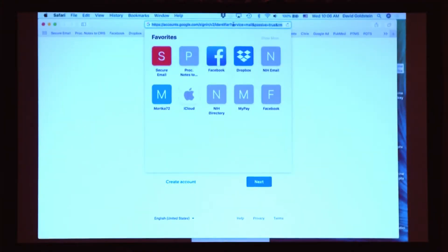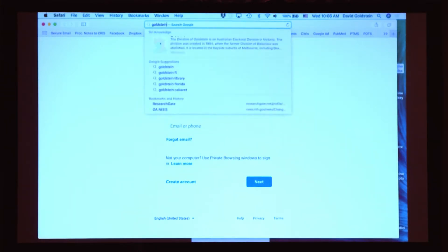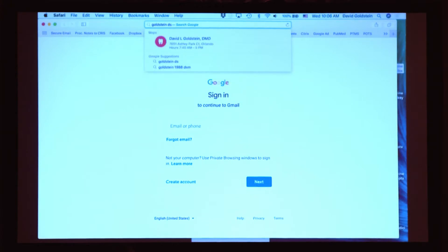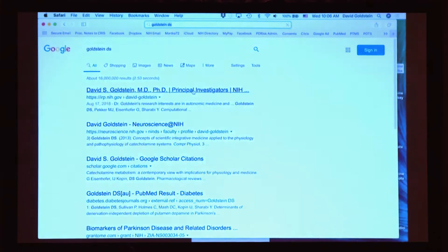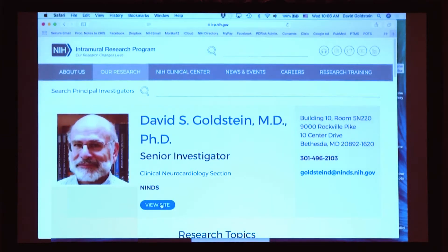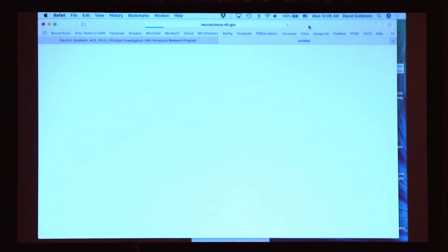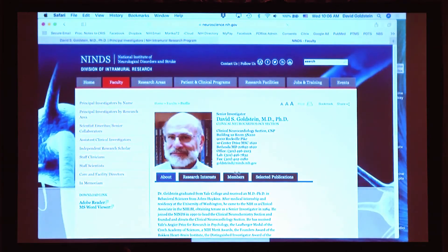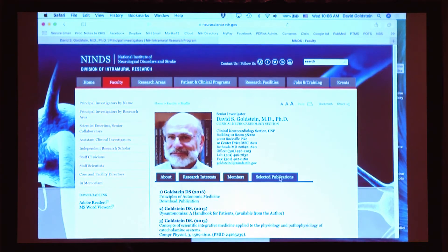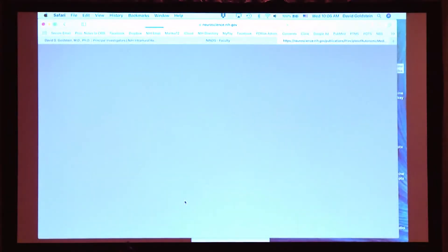I'm going to be referring over and over again to an e-book that I've written, Principles of Autonomic Medicine. To find it, you can just Google me. Then when you see this face show up, that's me. And then you go to my NINDS web page, and then go to Selected Publications, and then Download Publication for Principles of Autonomic Medicine.